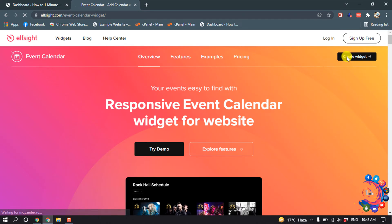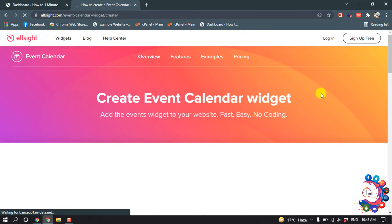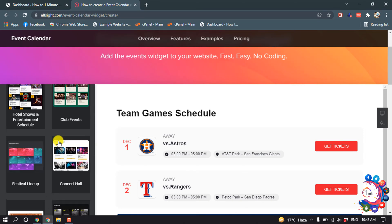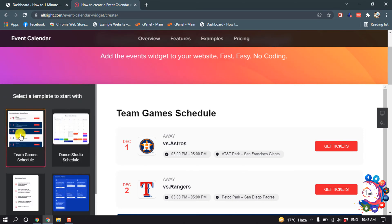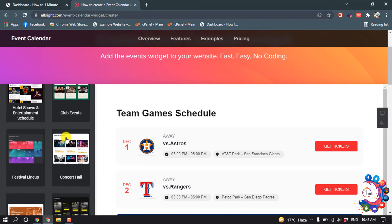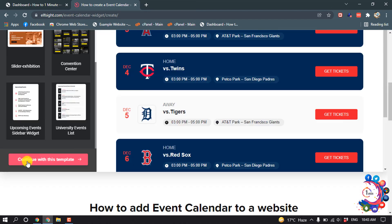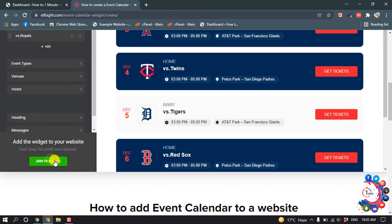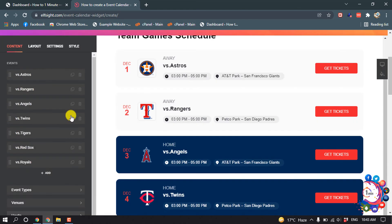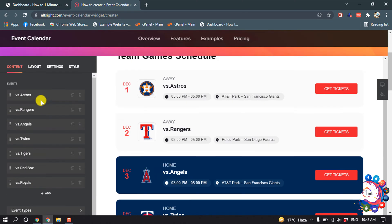Then click on create widget. Now you can select any template — I'm going to select this one, then click on continue with this template.